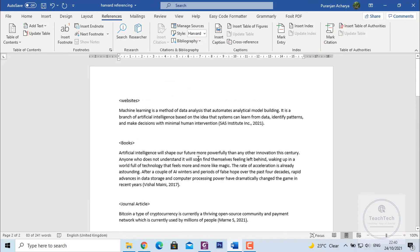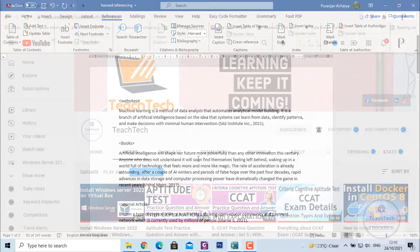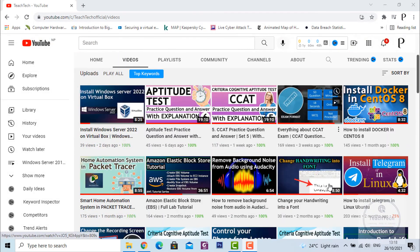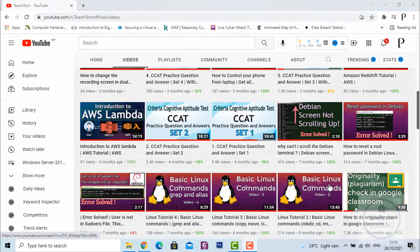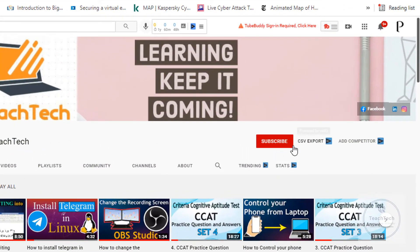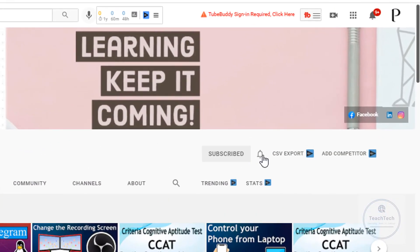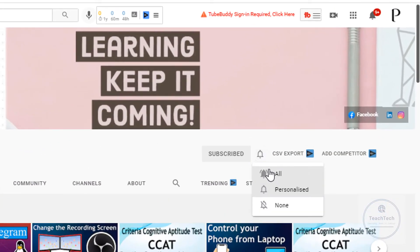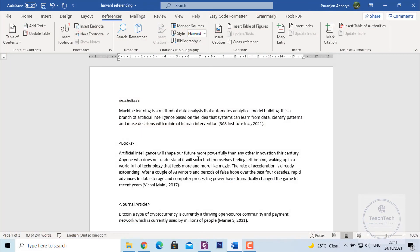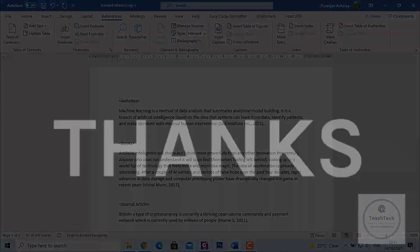With this process you can add Harvard Referencing for content referenced from any website, books, or journal articles. I hope this video was very much useful for you. You can always go and watch other tutorial videos on my channel. Don't forget to subscribe to the channel — I will keep uploading these kinds of new videos. Thank you very much for watching. See you on the next one. Have a good day. Bye.